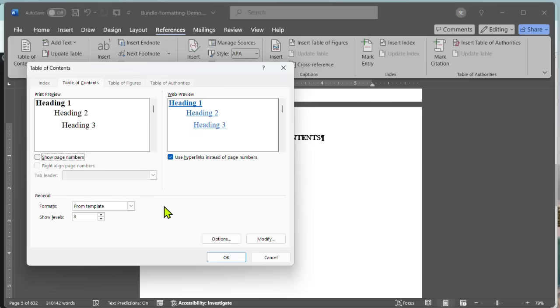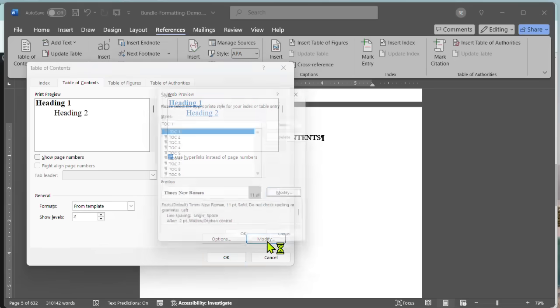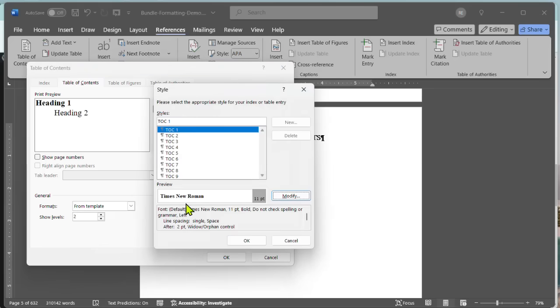Now, I'm only going to be using H1s and H2s, right? So I'm going to drop this down from three, which is the default, to two.